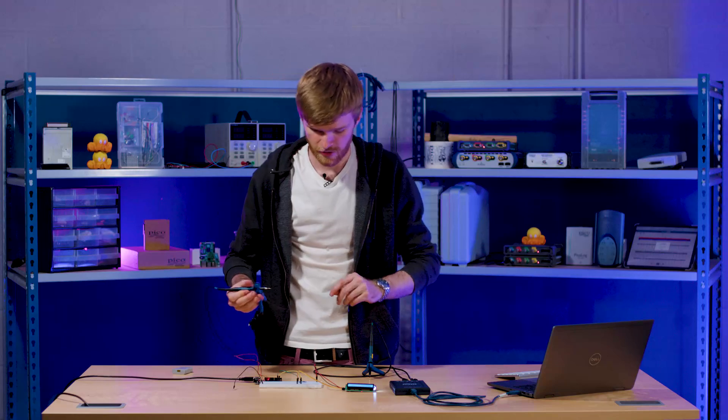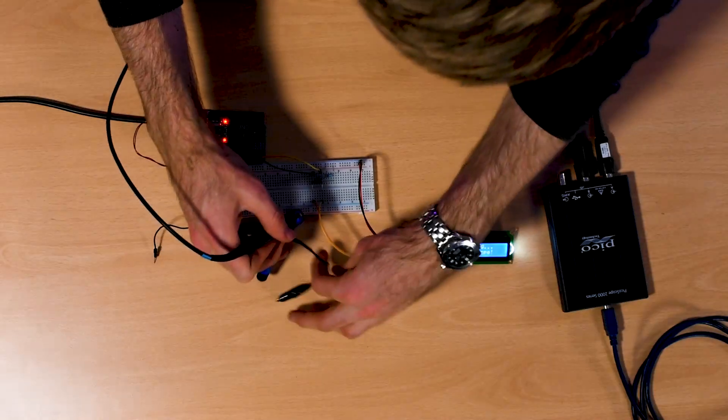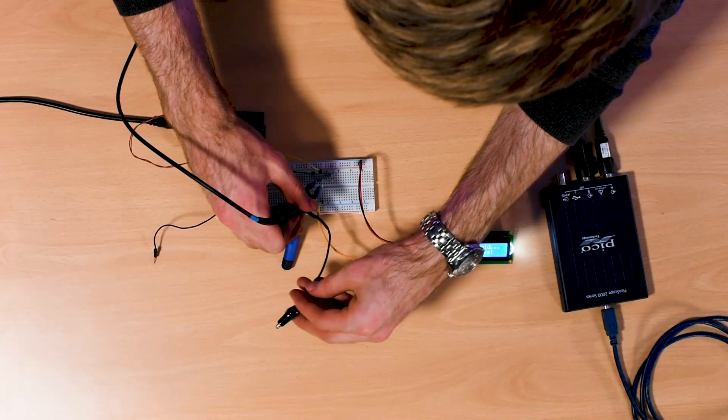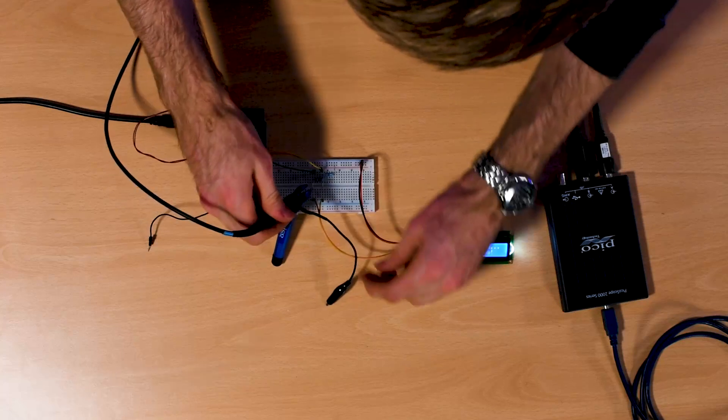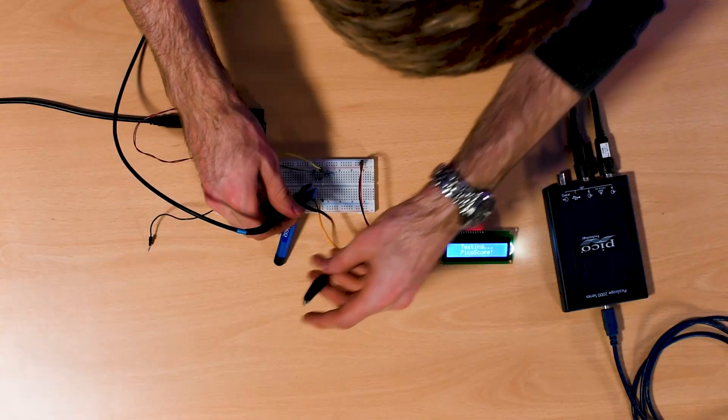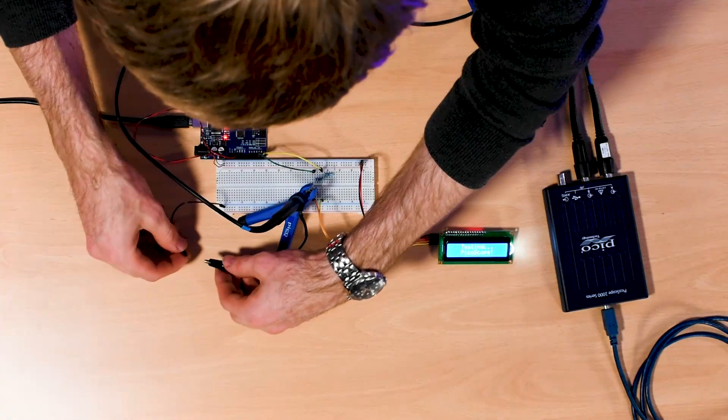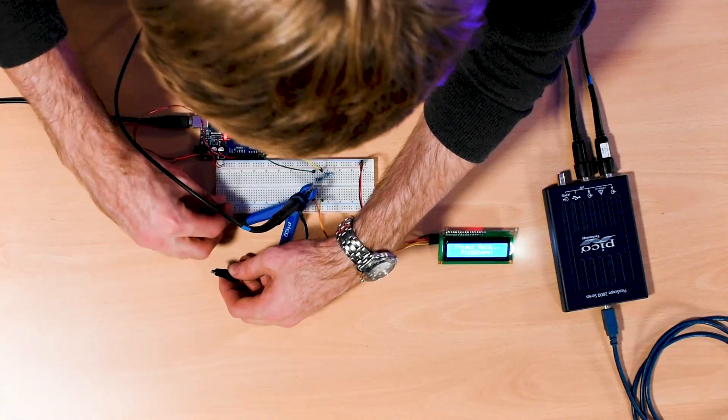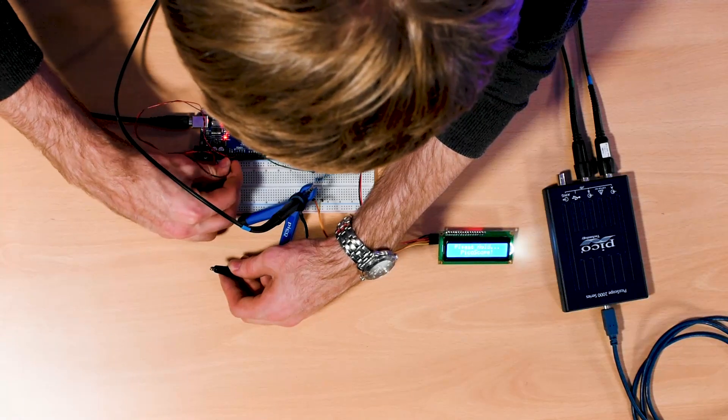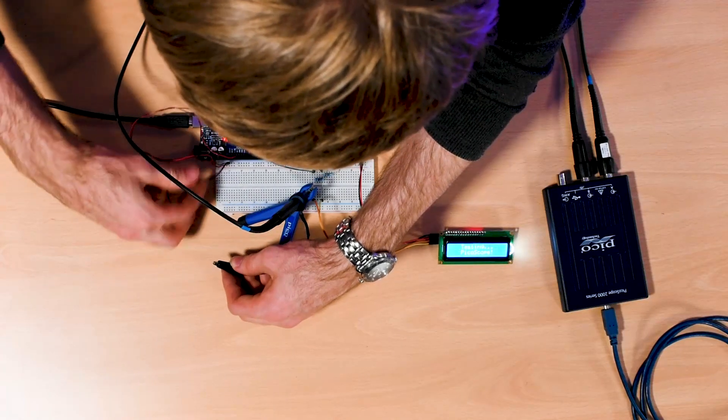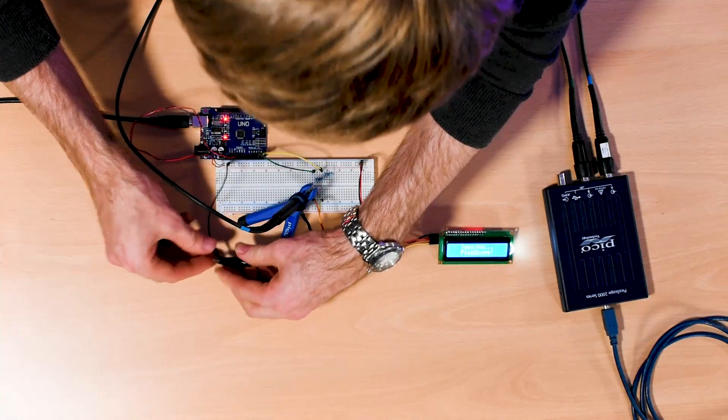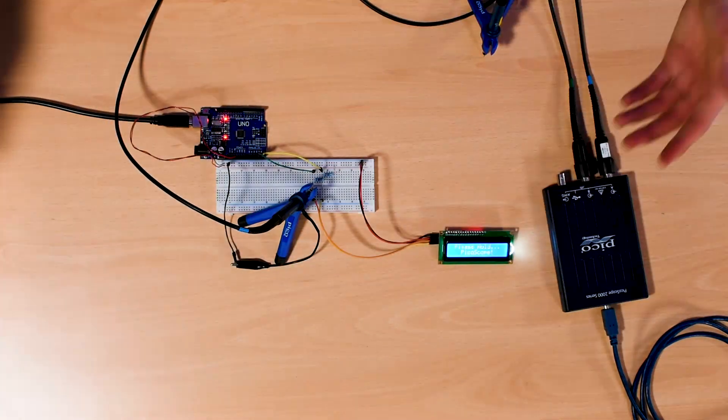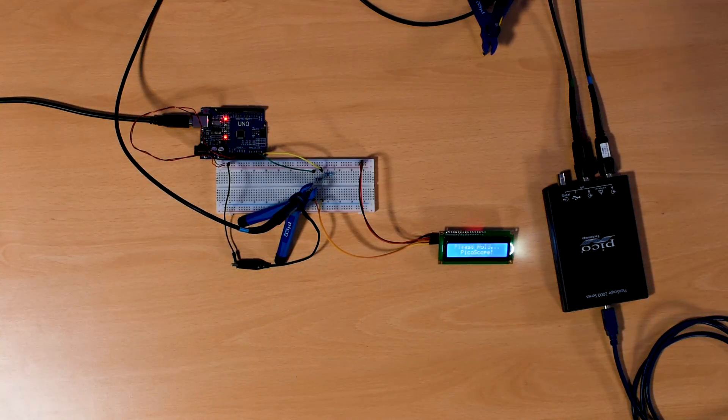So what we're going to do is put channel A on the SDA line, like so, and then ground it. Make sure to ground your oscilloscope probe. Beautiful. Still doing the same thing. Let's play.